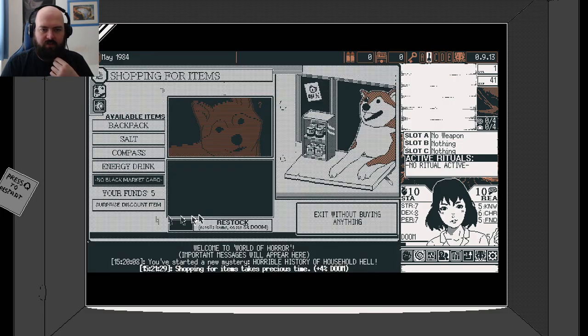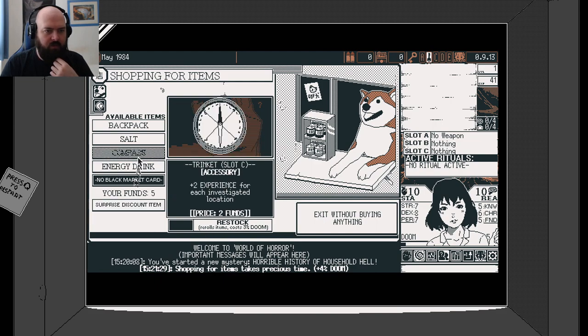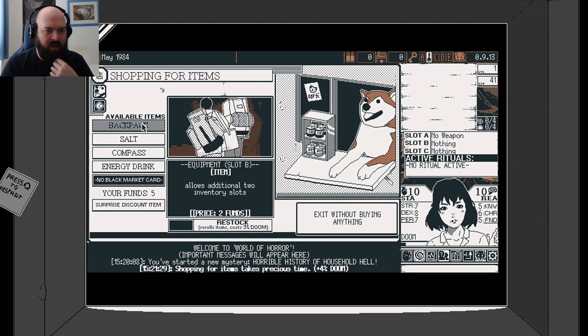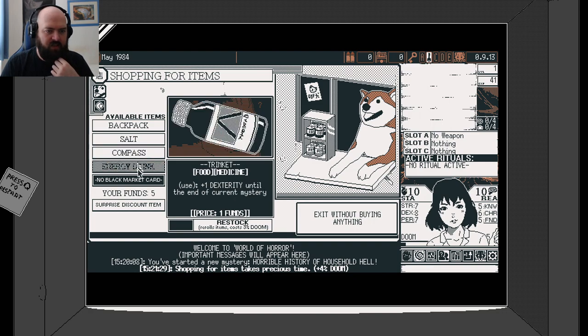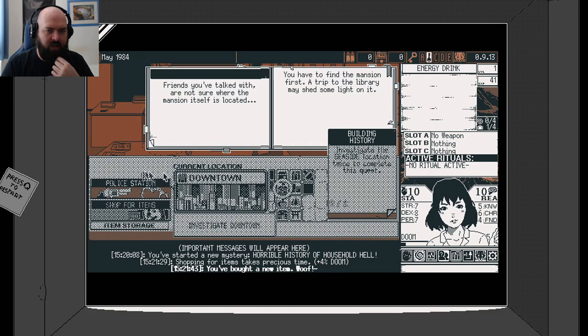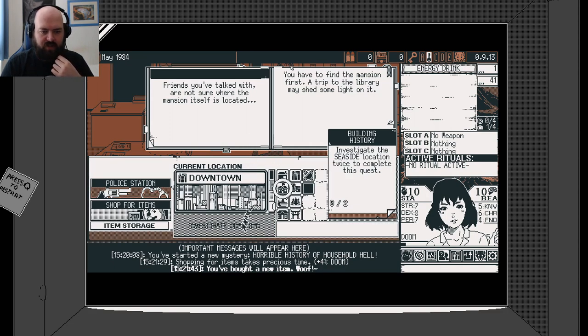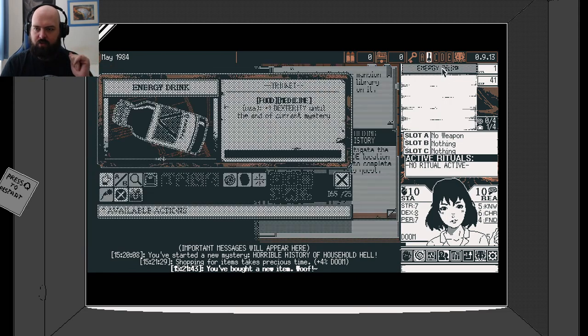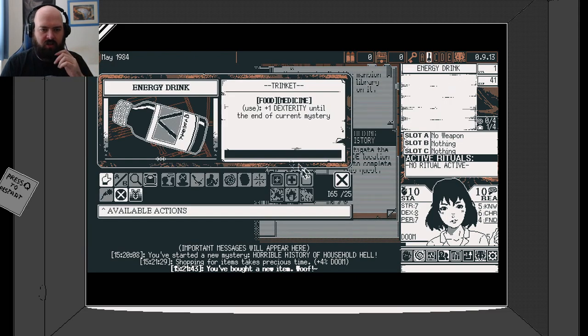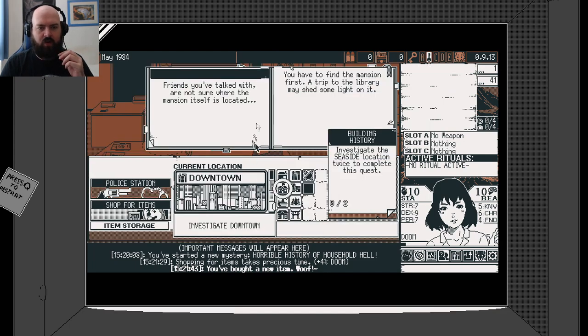We're going to shop for items. How much money have we got? Backpack. Salt compass. Let's take the compass, I'm guessing. Energy drink. Wait a minute. Let's see what we've got. We'll take the energy drink. Put on an item. So we've got an energy drink. We'll use that. We've got our energy going.